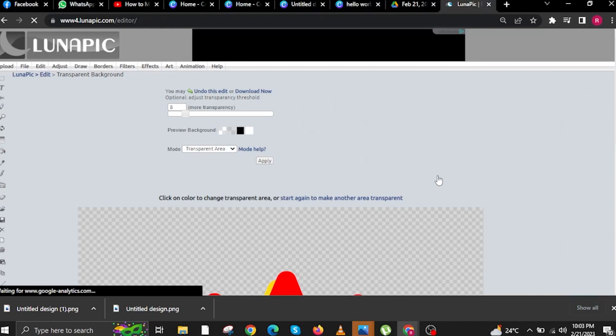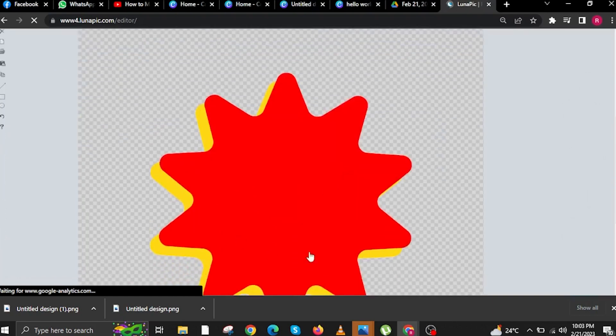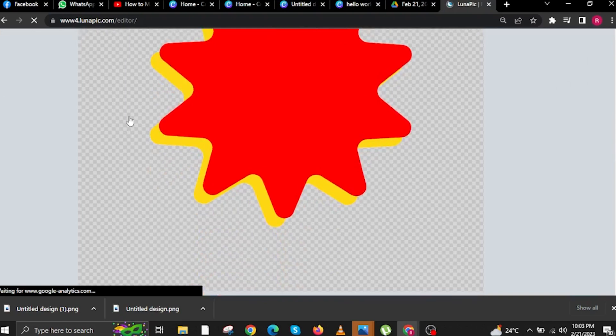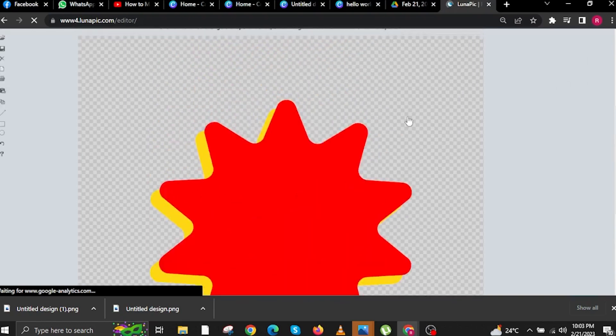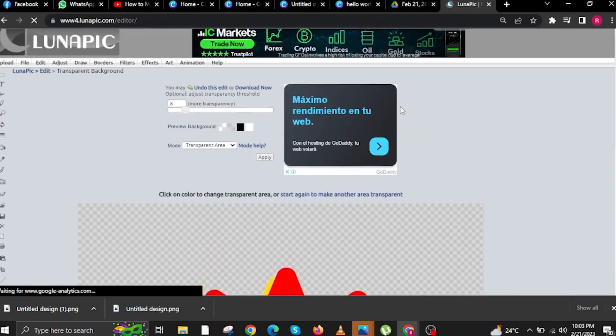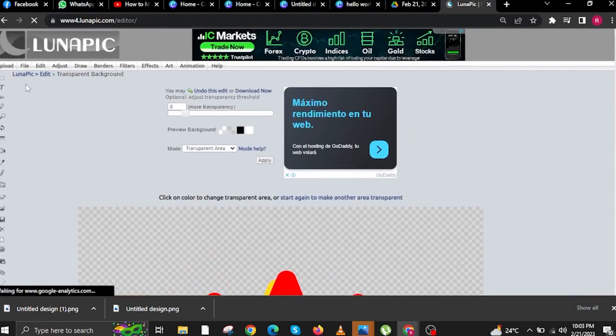Once it's done, scroll down and you will see that the background is now transparent. Wait for the website to finish loading.